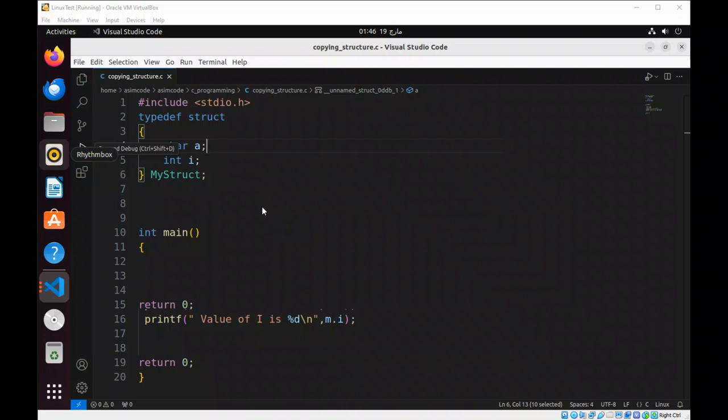Welcome to IsomCare. Please subscribe to my channel. I like my video. In this video, we will learn how to copy structures in C programming.